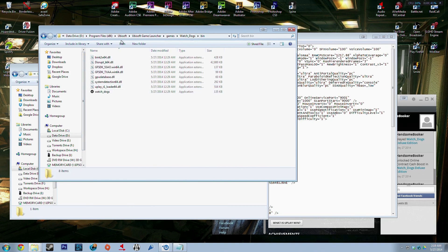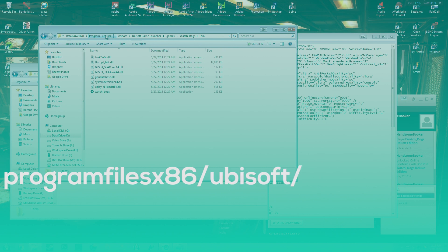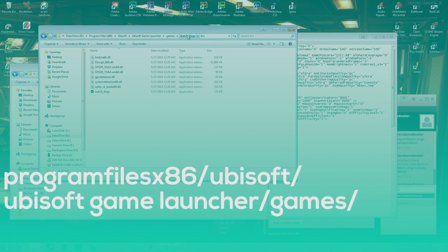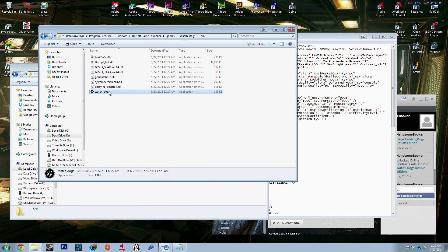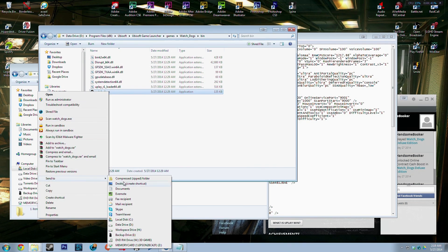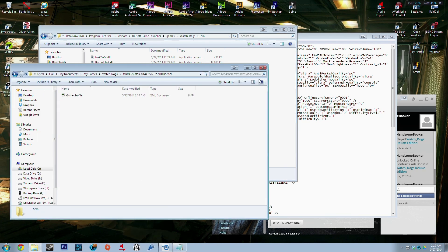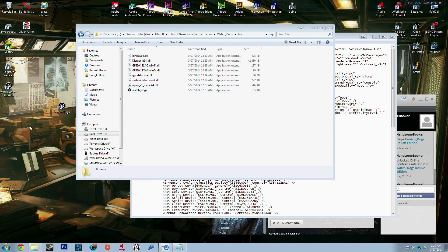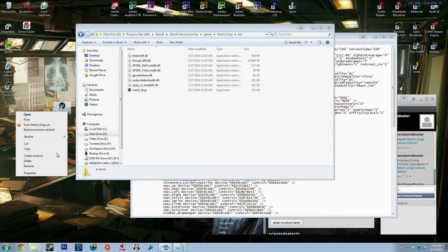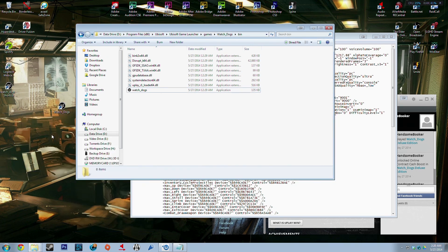So you want to go into Program Files, Ubisoft, Ubisoft Game Launcher, Games, Watch Dogs, Bin, and you want to get the actual application and then you want to make a shortcut to the desktop. Because the one that you play just links to Uplay.